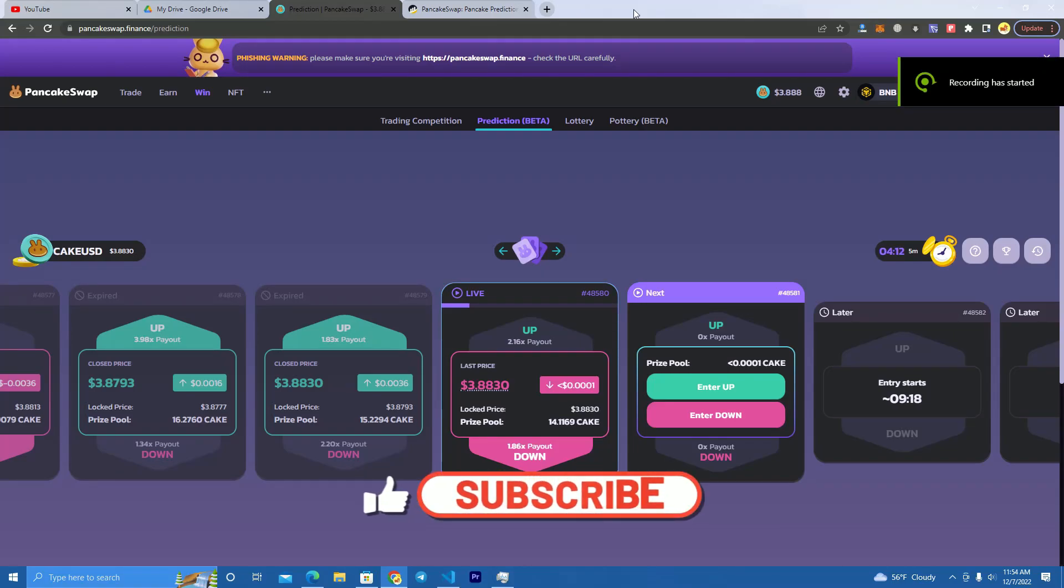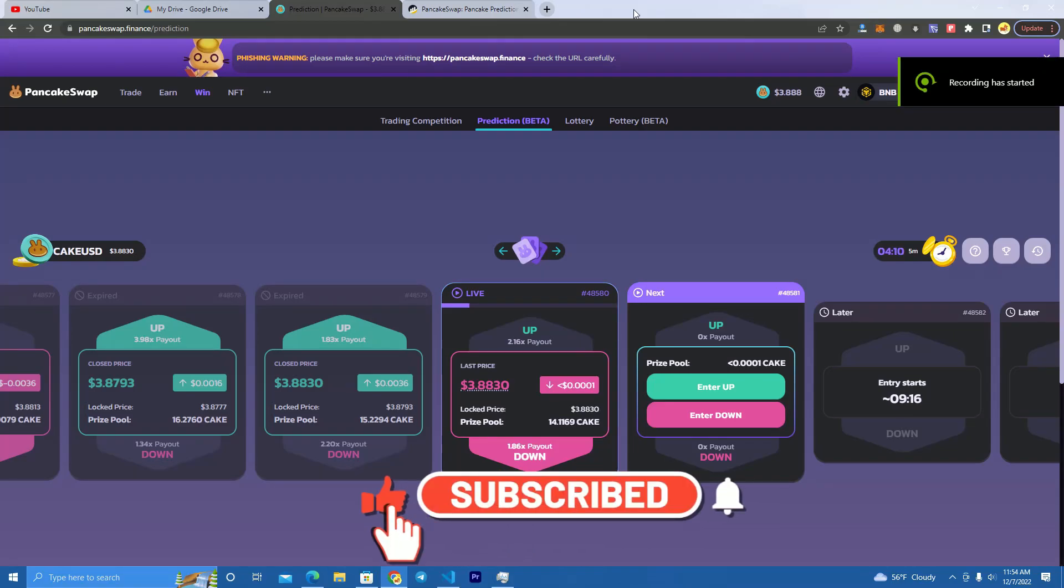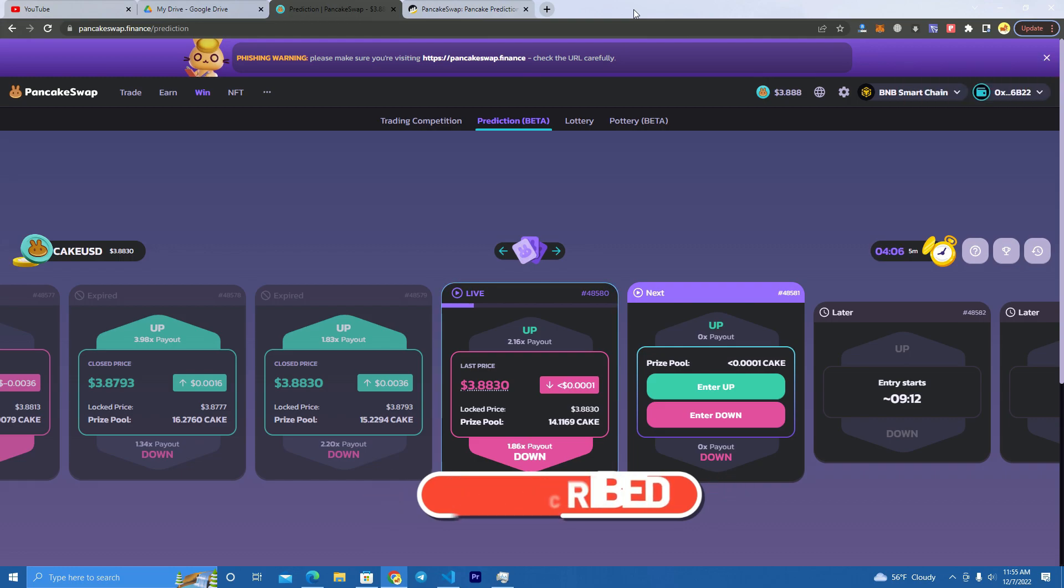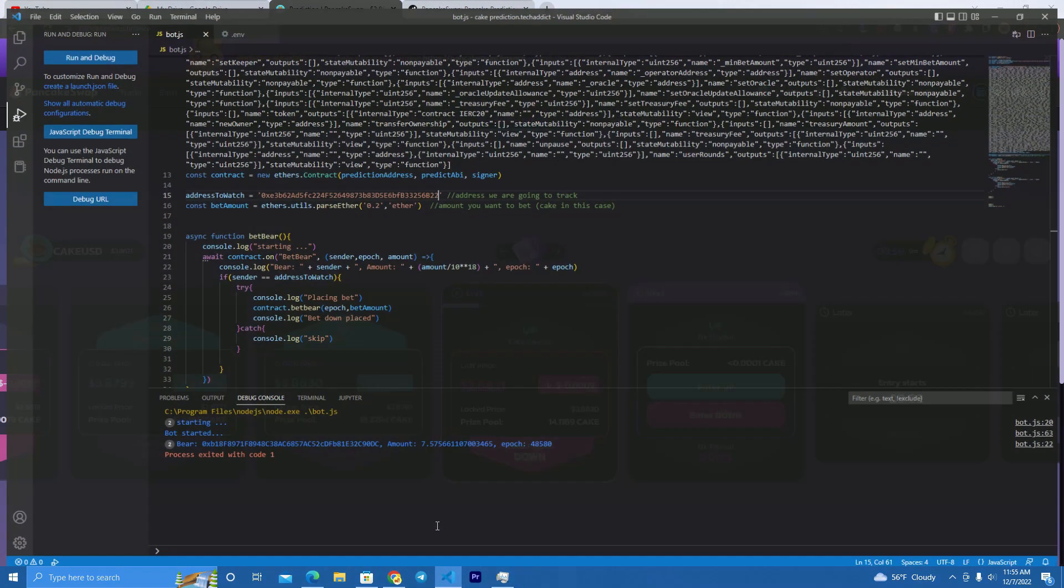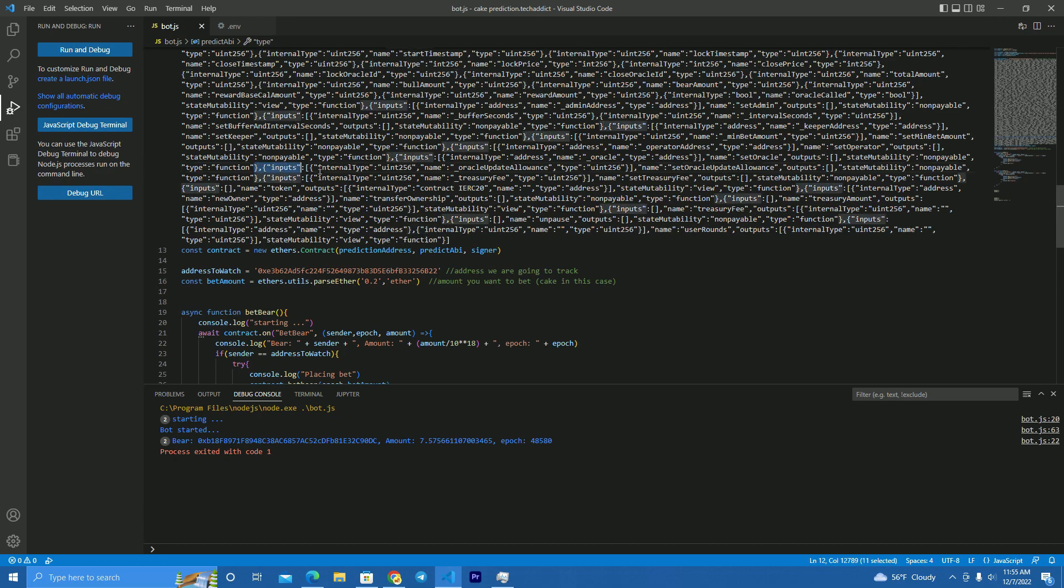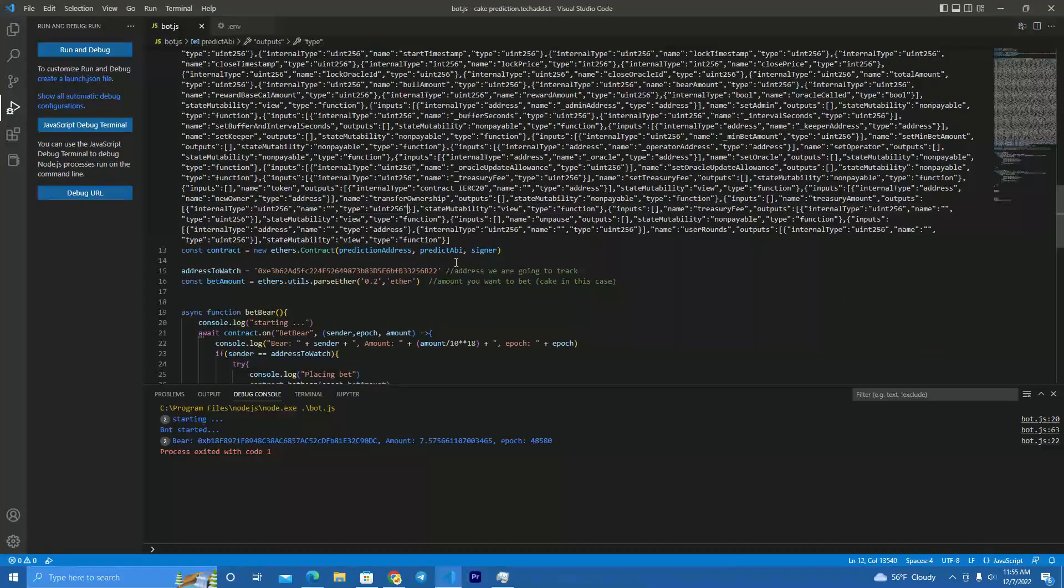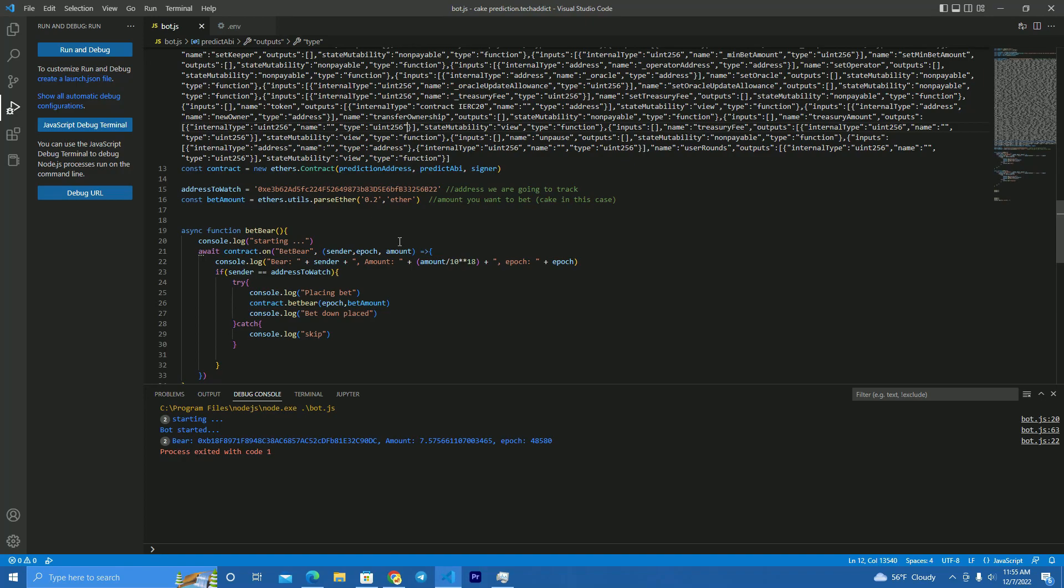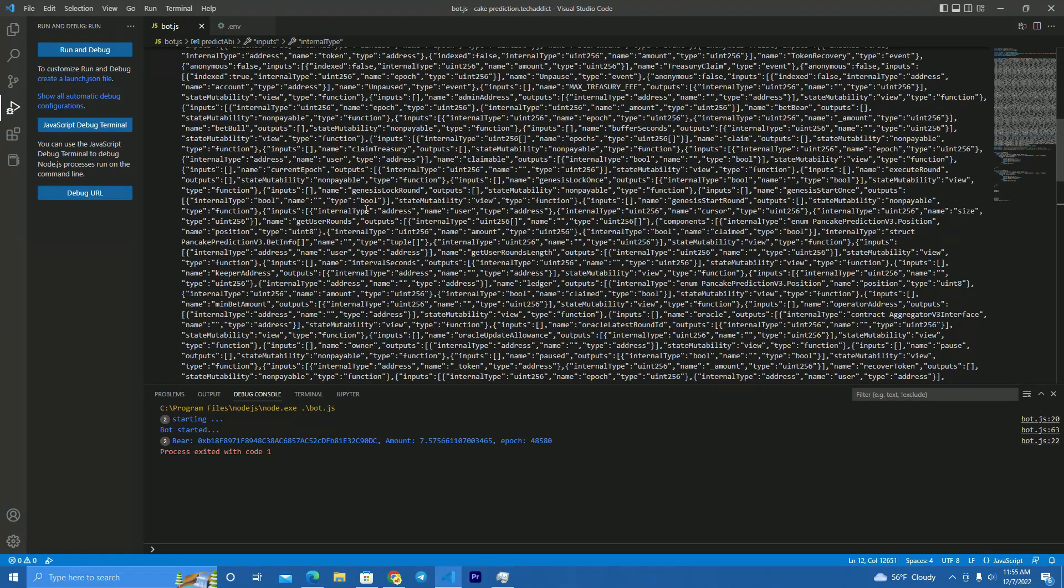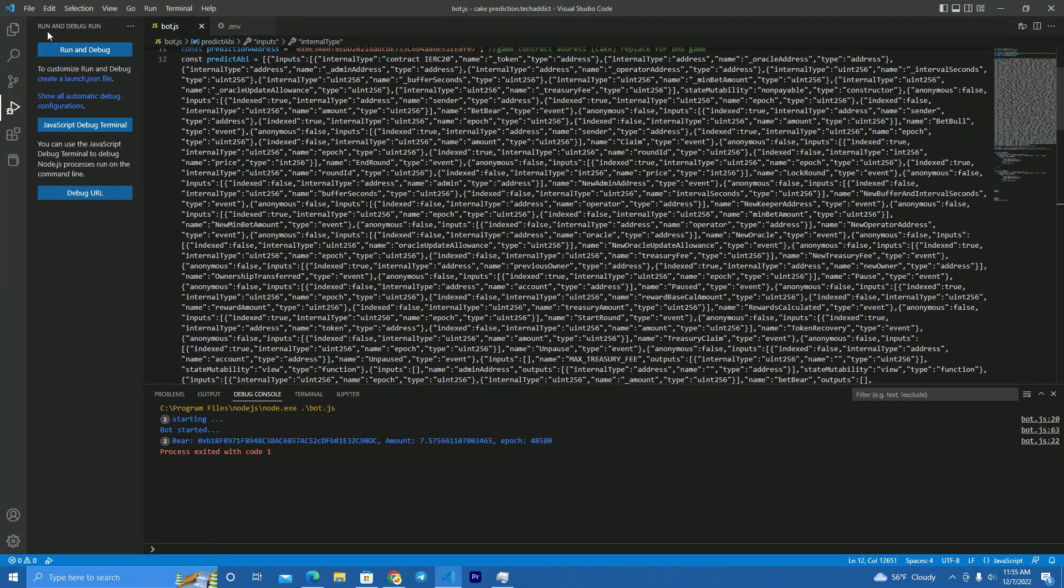Hello everyone, today I'm going to show you how to set up and use the PancakeSwap prediction bot and how you can beat the prediction game on PancakeSwap. Now this is the code here, we have the bot all set up, but I will show you how you set up this.